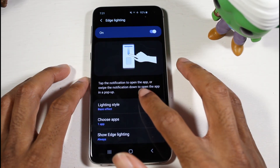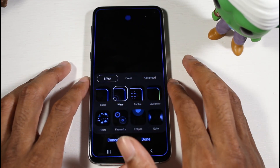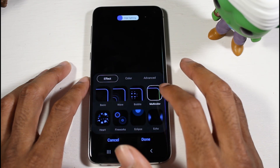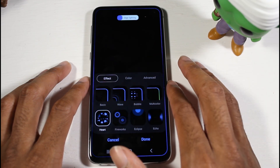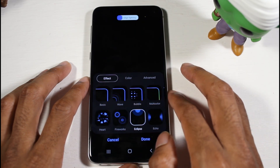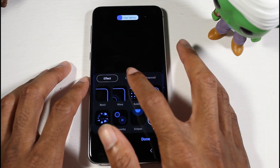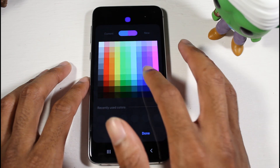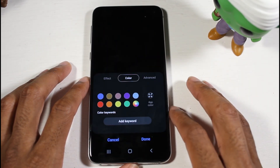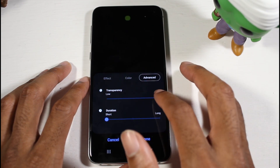First is the Edge Lightning. There are new effects here and a new layout, which is pretty nice. You can go through all of them — multicolor, the heartbreak one, the fireworks one, then the eclipse one, and the echo one.